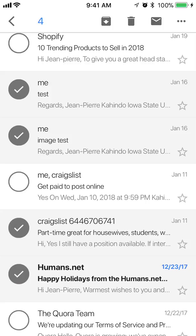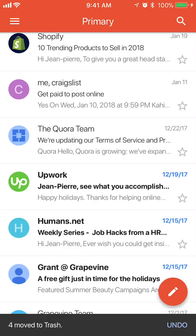Currently I have four selected. If I want to delete these emails, look in the upper right corner — do you see the little trash can to the left of the envelope? Tap on that, and that has deleted those four emails.